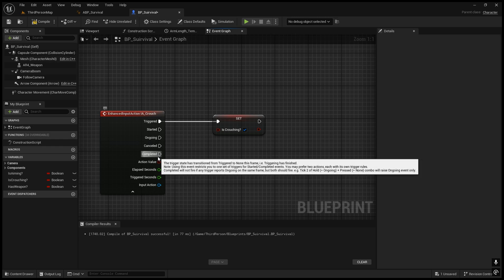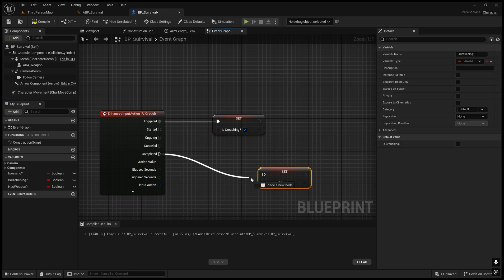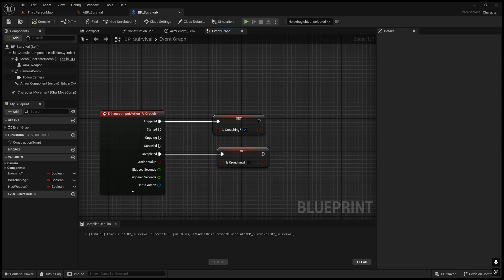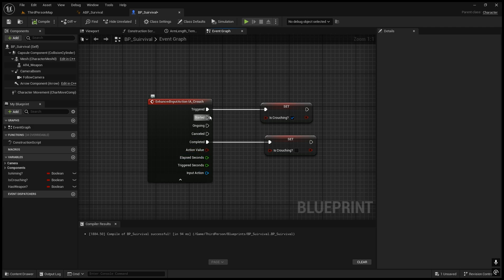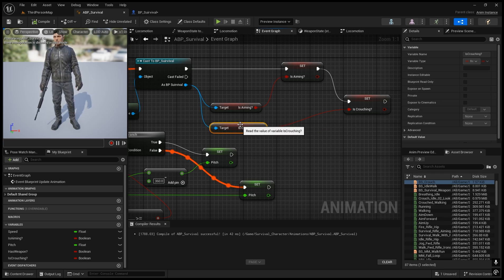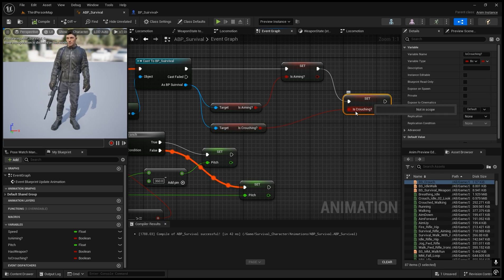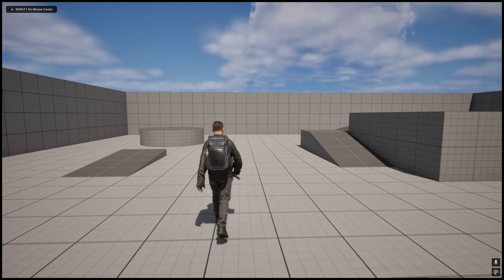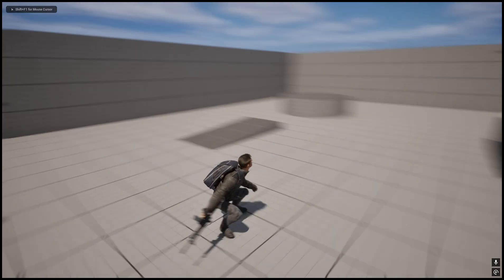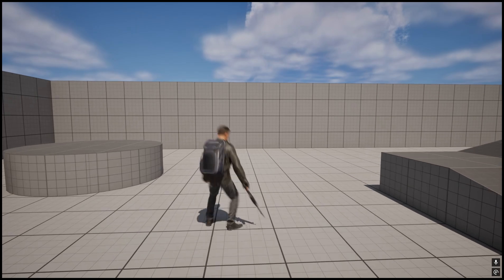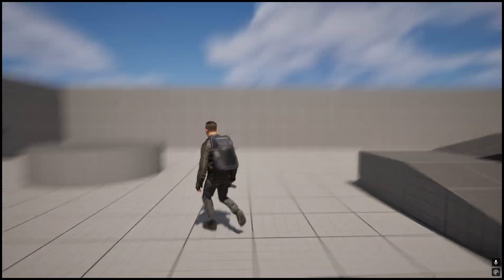On the Completed event, set IsCrouching back to false (normal state). So whenever we click the crouch button it sets IsCrouching to true, meeting the transition condition and going to the crouching state. Now Alt+P — hold Left Control and the character goes to the crouch state; if you move, he is crouch-walking; release and he goes back to the normal walking state.